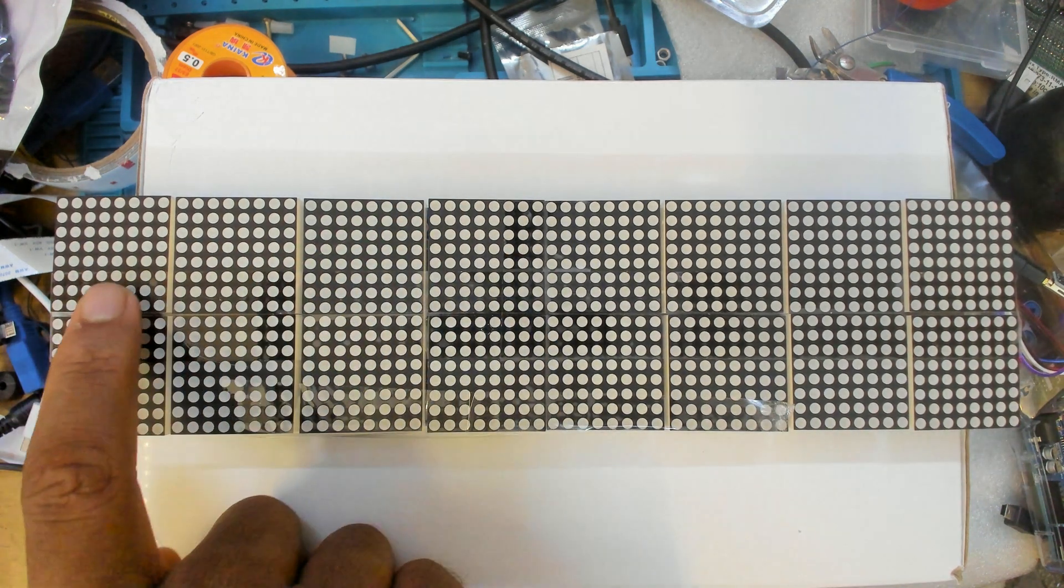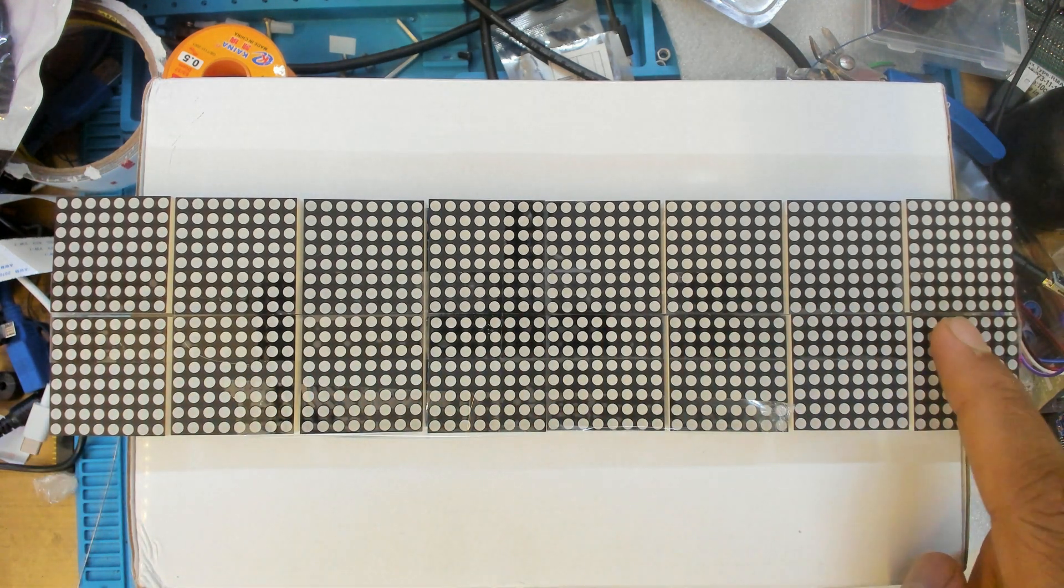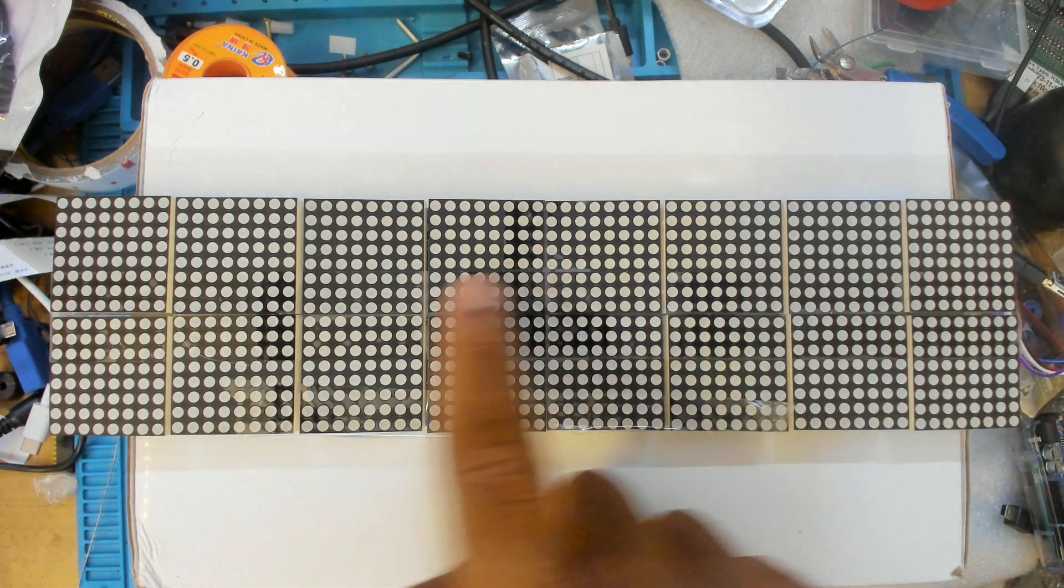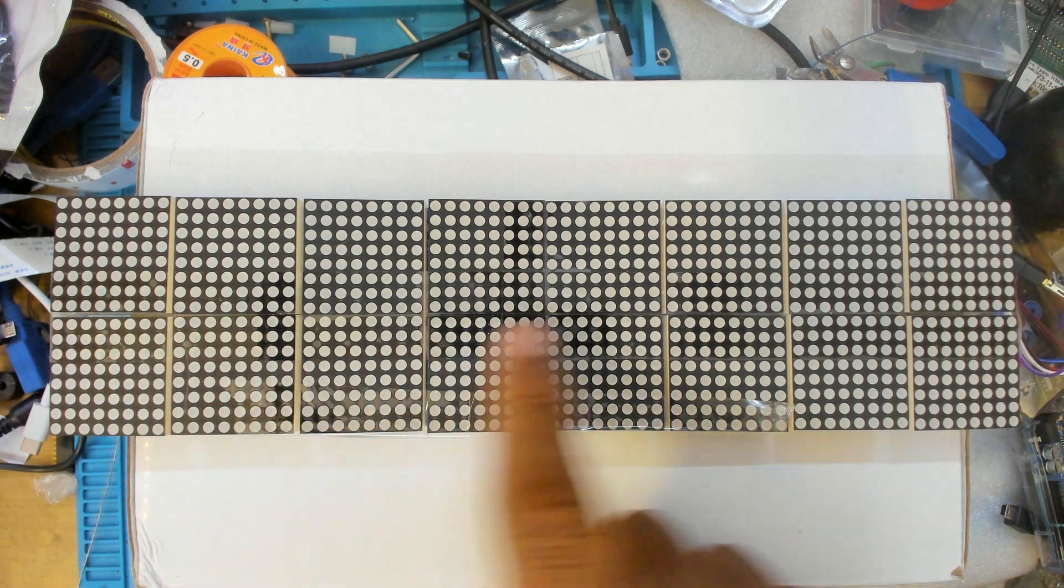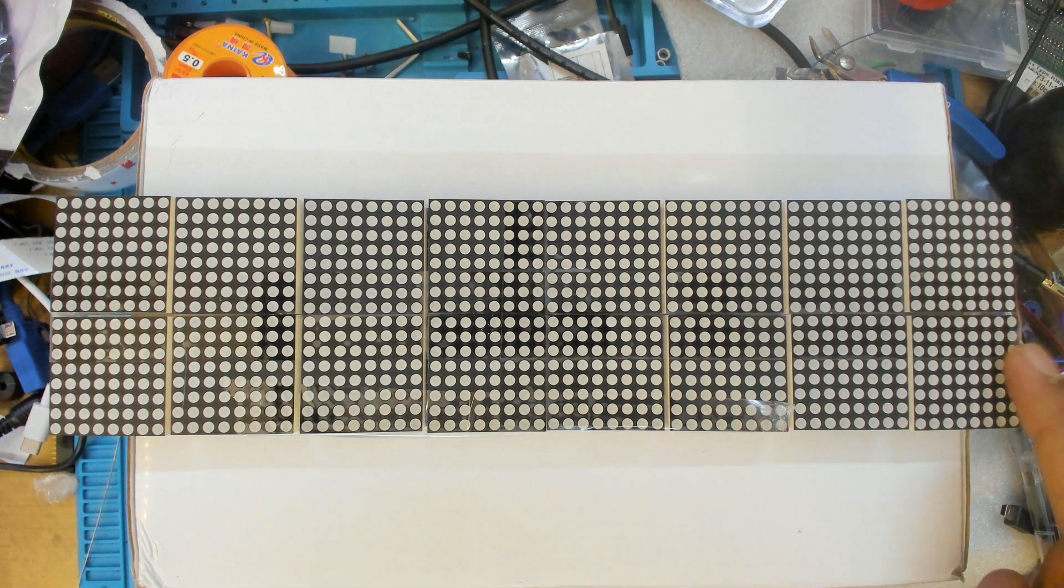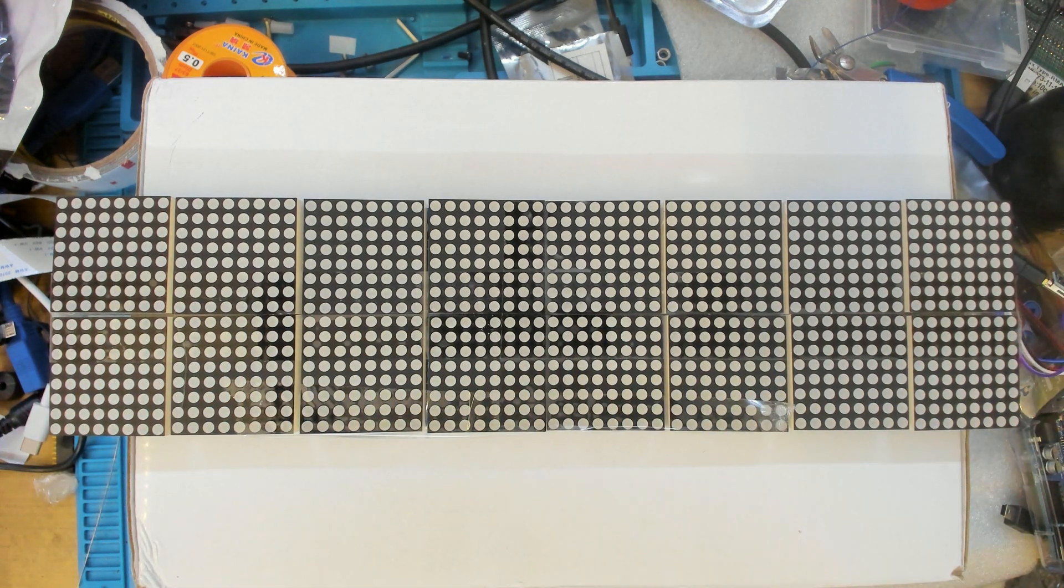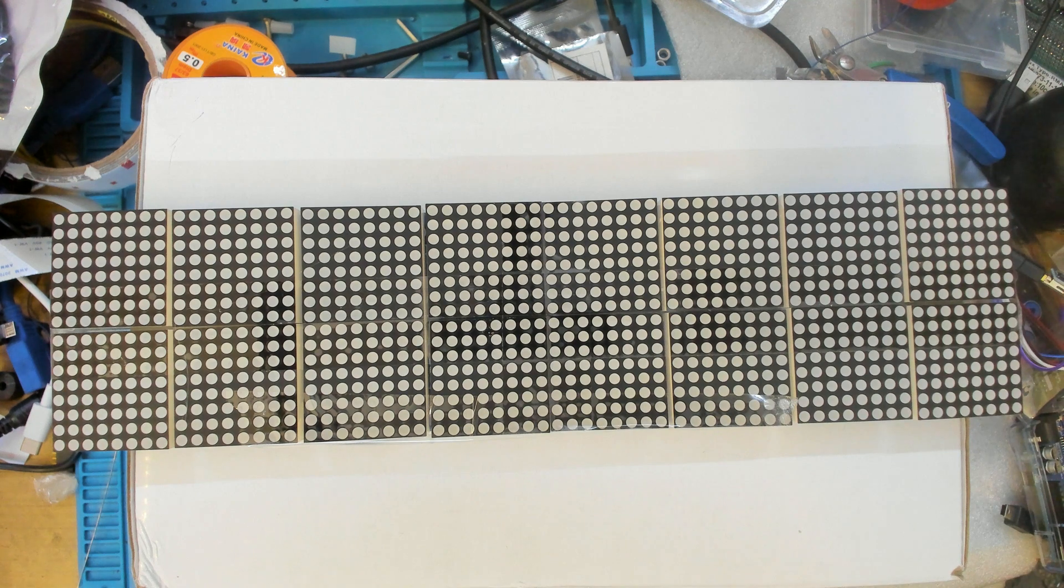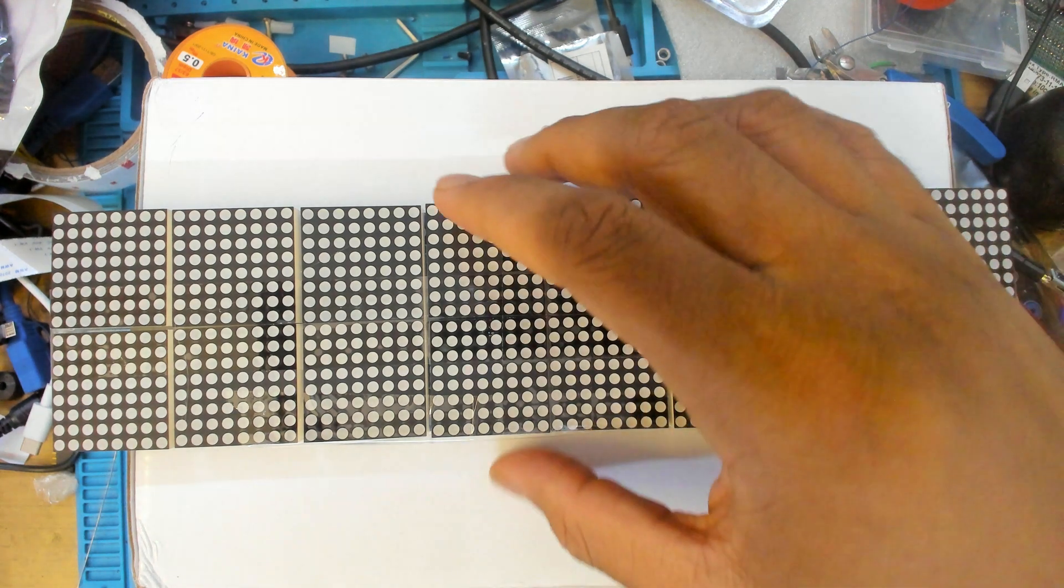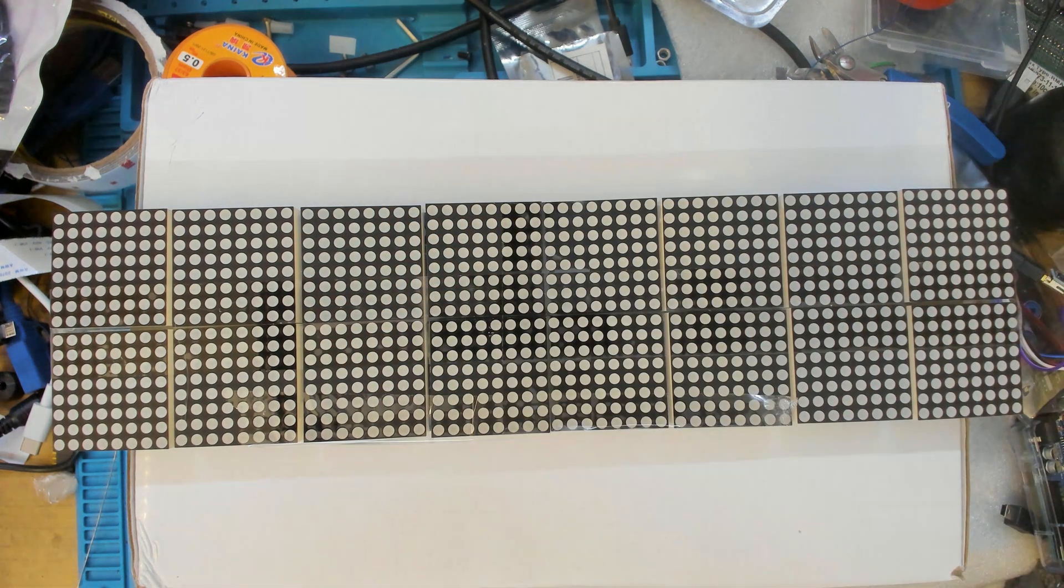And then it's basically a string of LED 8x8 matrices all the way around, so it goes like that, down here, and then back here.